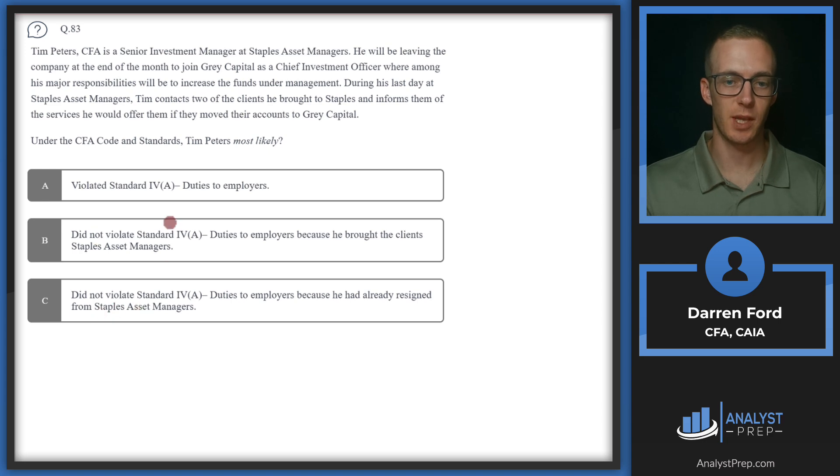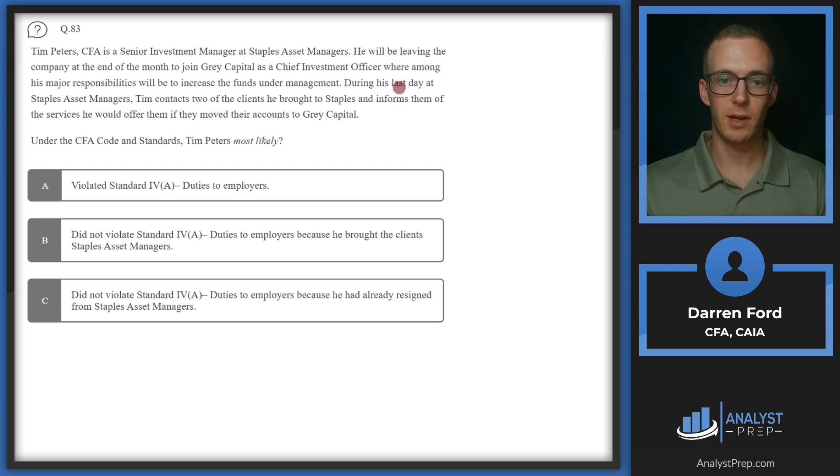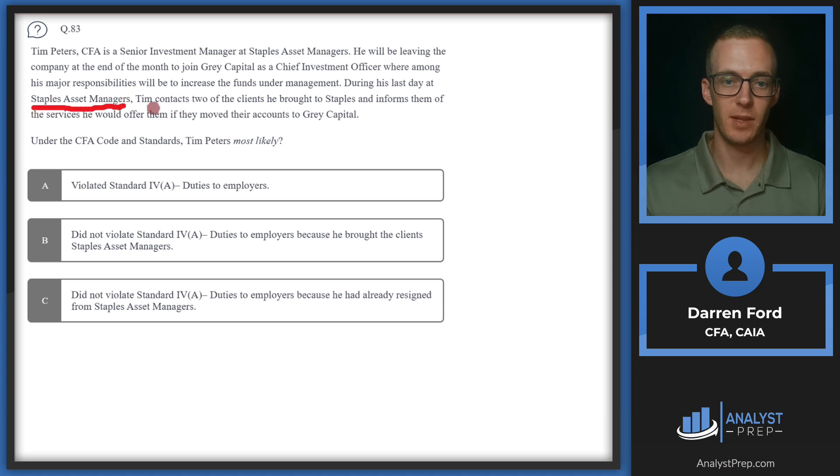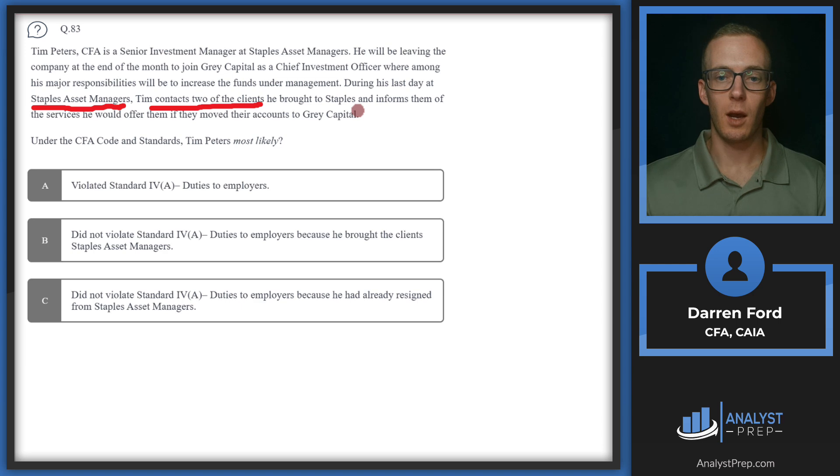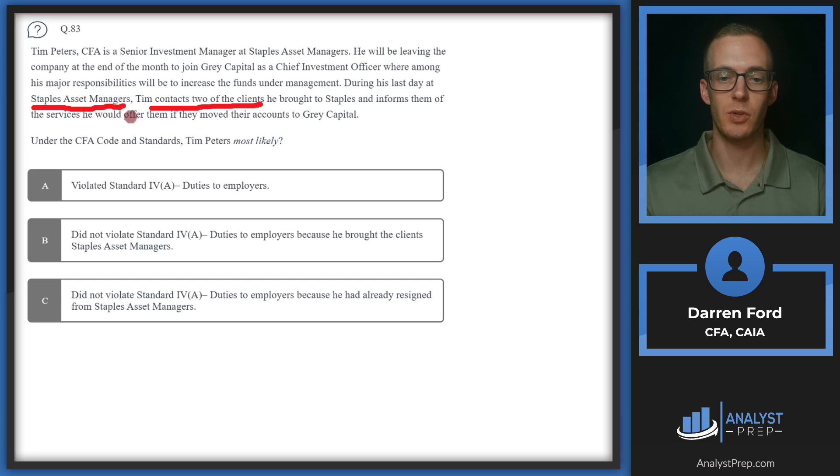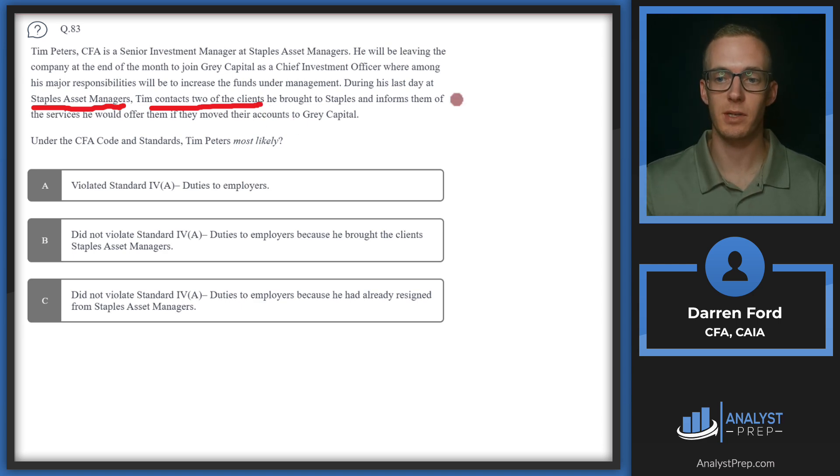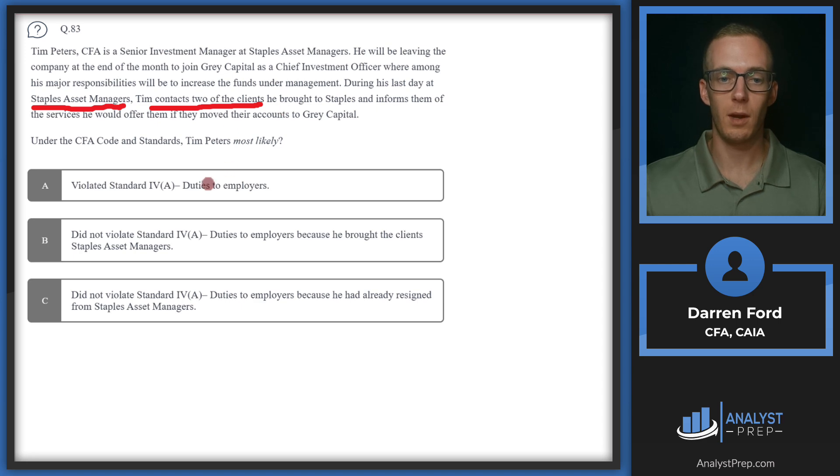So we've got violated and then two did not violates, so that's the first thing we need to understand here. So we have during his last day, so while he's still at Staples Asset Managers, he contacts two of the clients he brought to Staples. So he still has a duty to Staples Asset Managers. Even though it's his last day, he has duty to his employer and he's not allowed to solicit current clients that he wants to bring to the new firm. So this is always going to be a big no-no and meaning that he violated the standards.